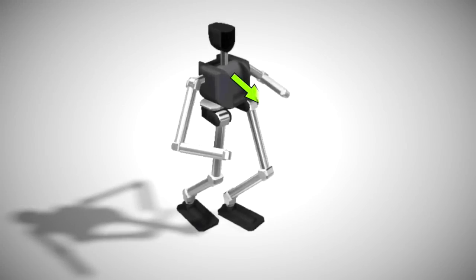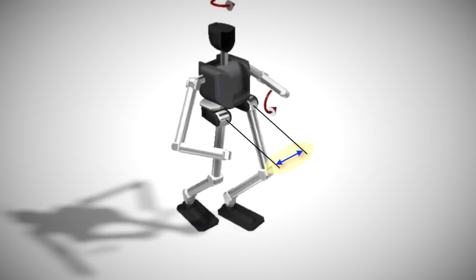One of the reasons why bipedal walking is difficult is because of an offset in the hip joints. This creates undesirable oscillatory moments that force the robot to take small, calculated steps.